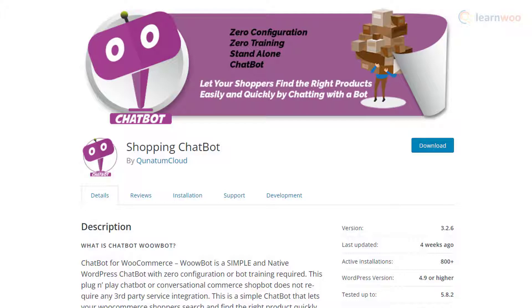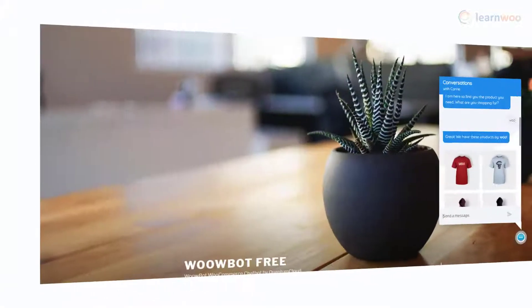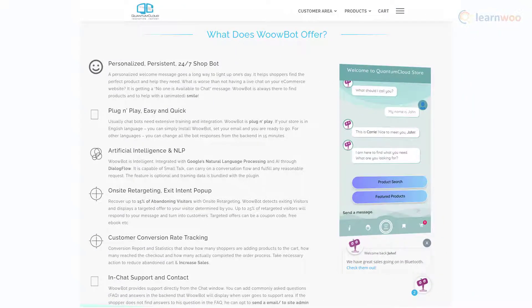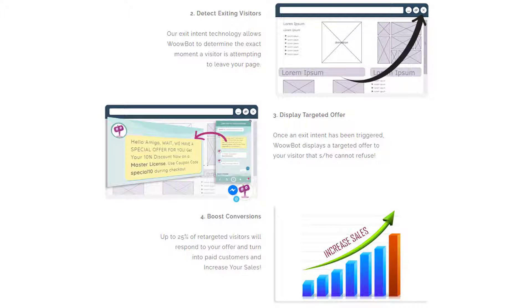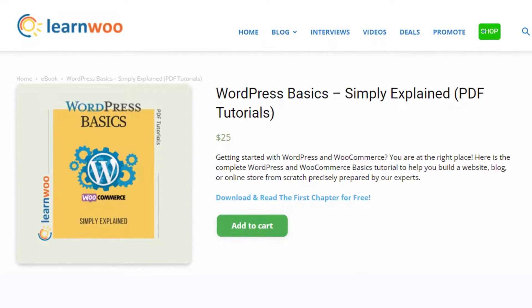If you are looking for a simple solution to assist customers on your online store, you can try Wow Bot. The free version works for simple responses without the aid of any language processing software. If you would like to integrate Google's DialogFlow for advanced machine learning capabilities and natural language processing, you can opt for the pro version. Don't forget to check out LearnWoo's WordPress tutorial that will help you understand all the essential aspects involved in setting up a website or an ecommerce store.